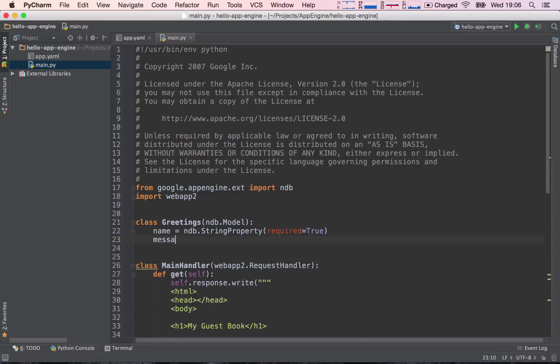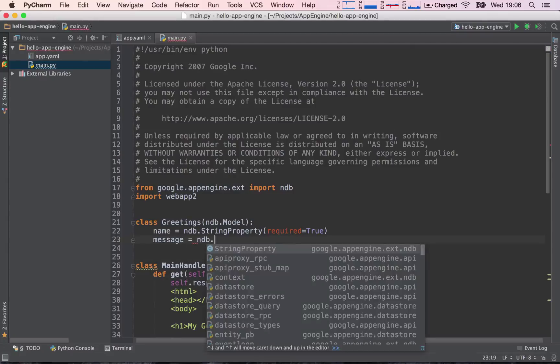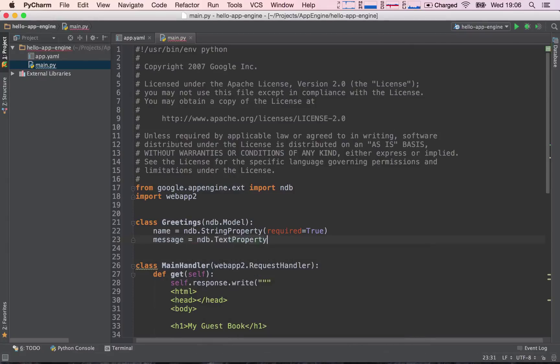Then I'm going to say message equals ndb, and this is going to be a TextProperty instead of a StringProperty, and it's also going to be required.